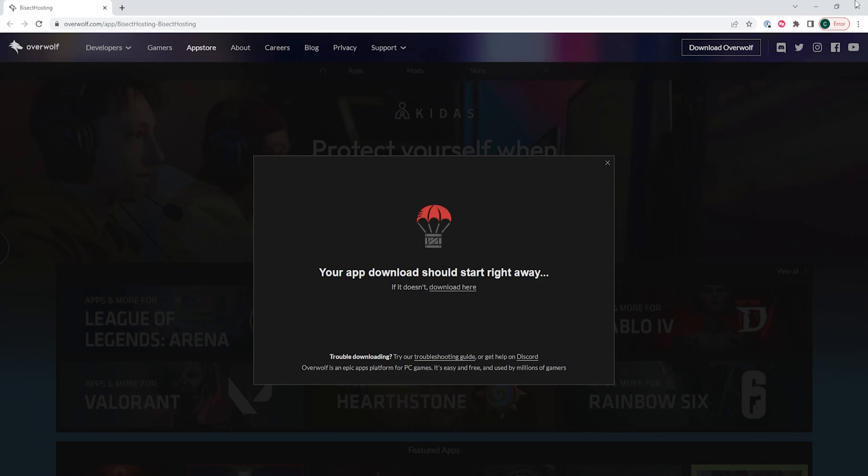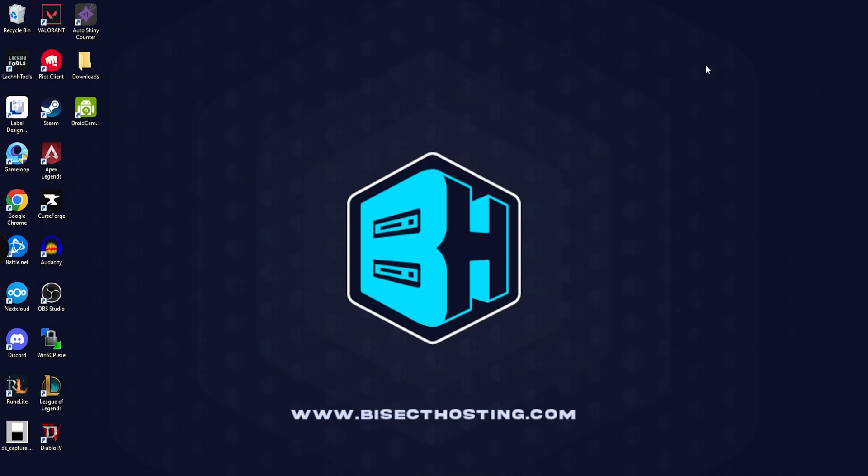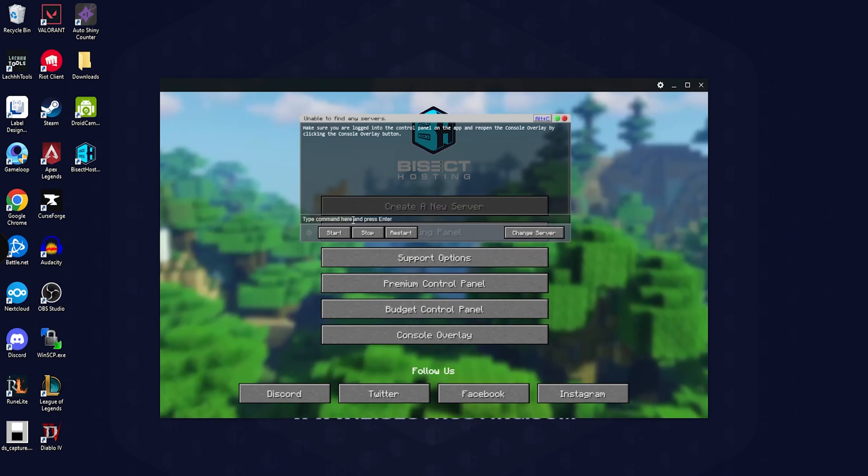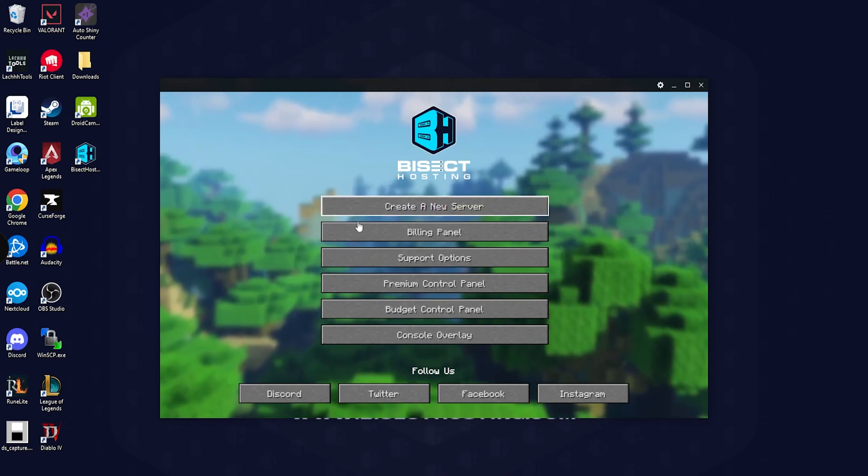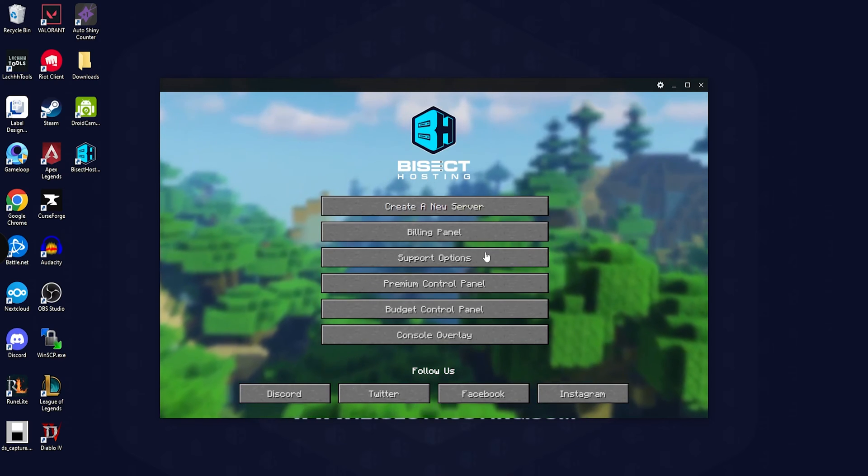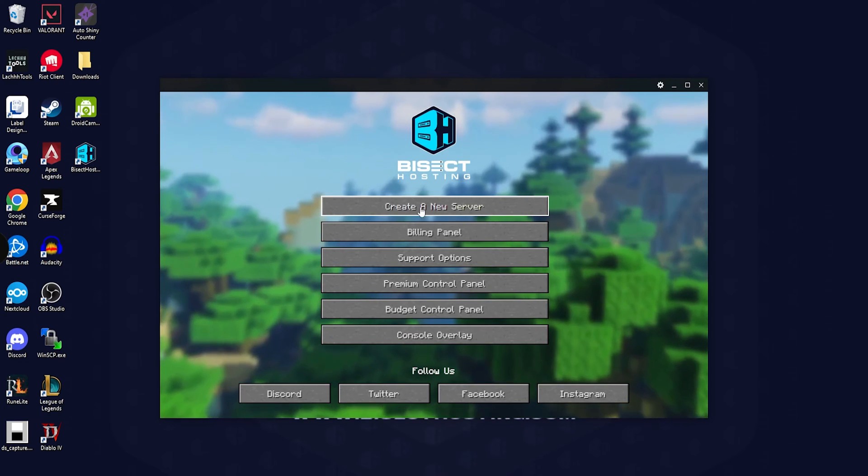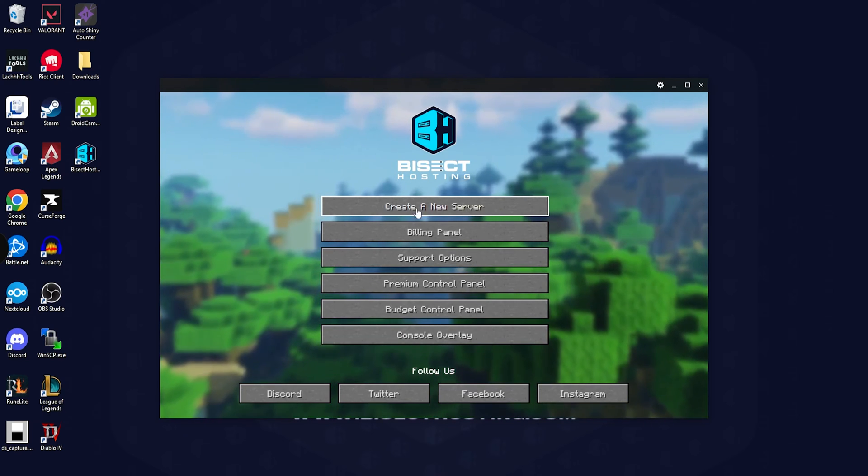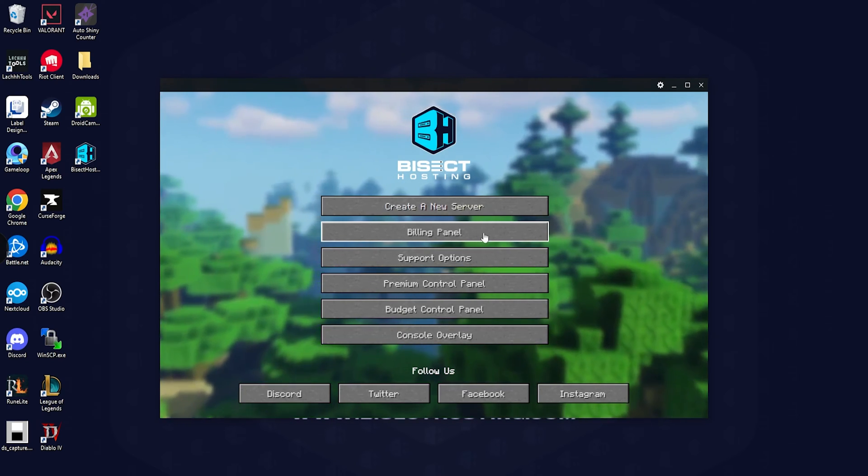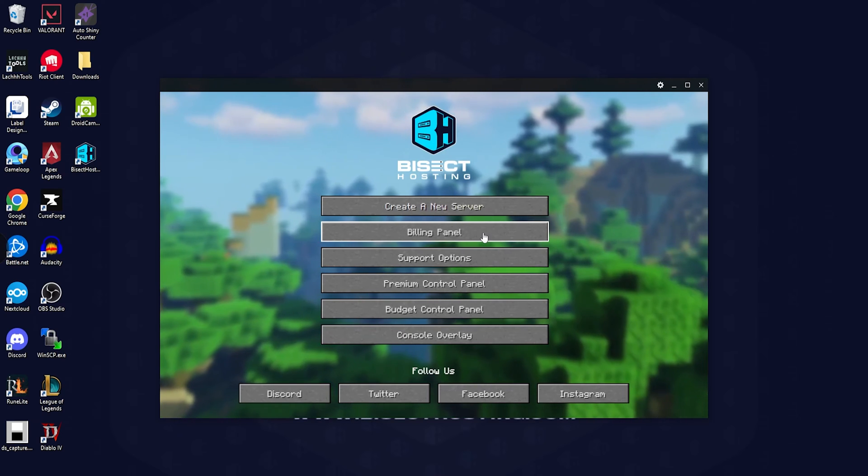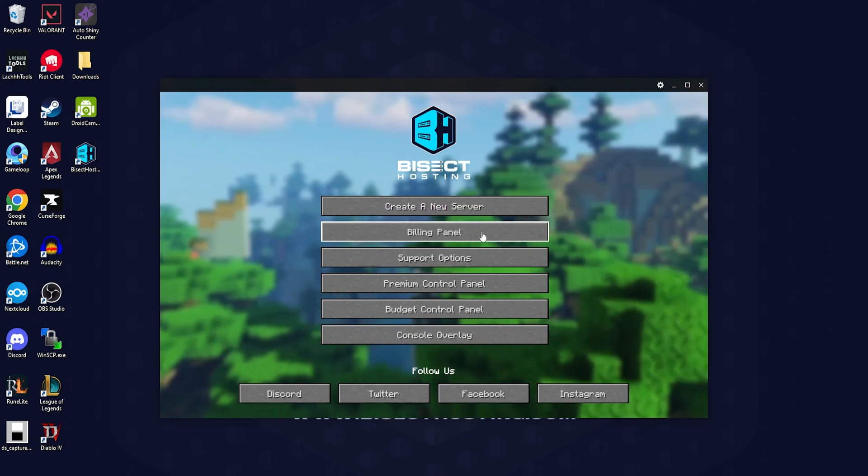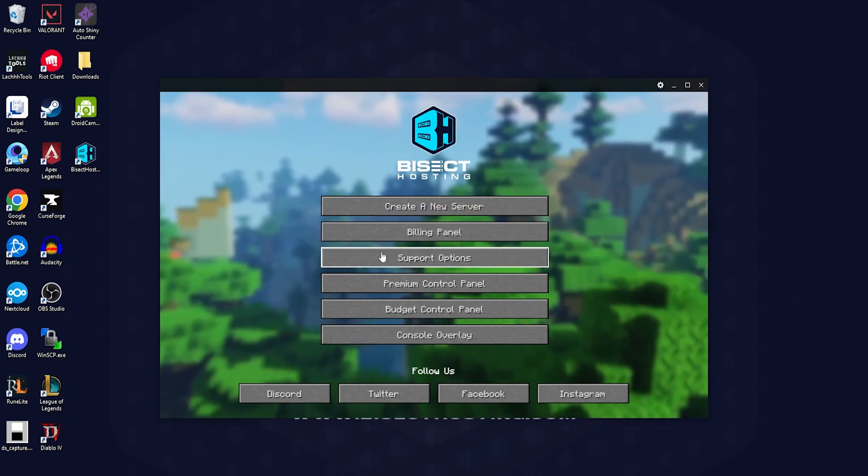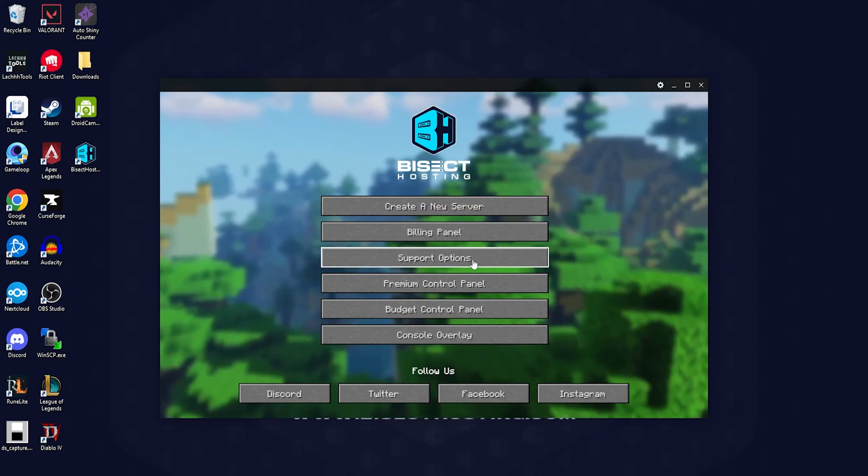Once the app is installed we will see this menu. We have the create new server button which you can use to create a new server, the billing panel where you can log in and check things directly from the app, and the support options which allow you to create new tickets as well as access our knowledge base.